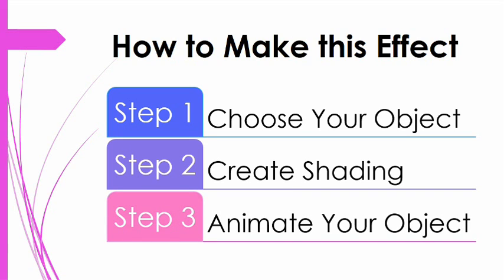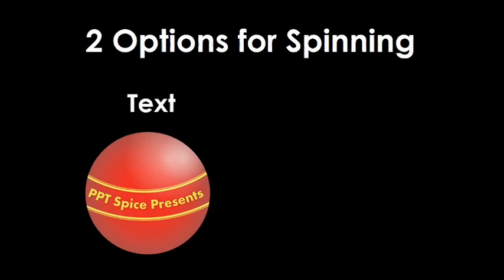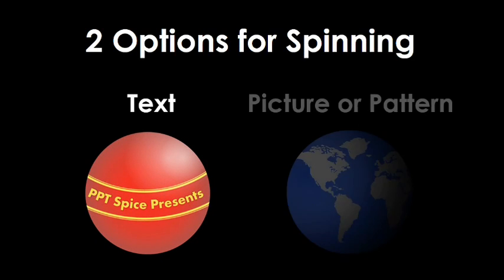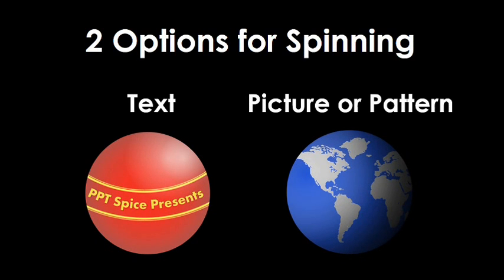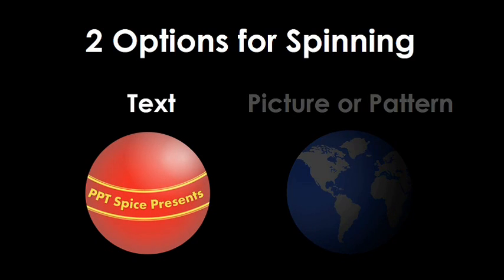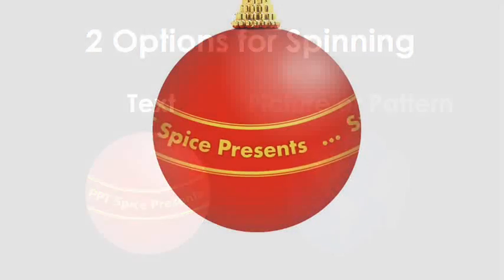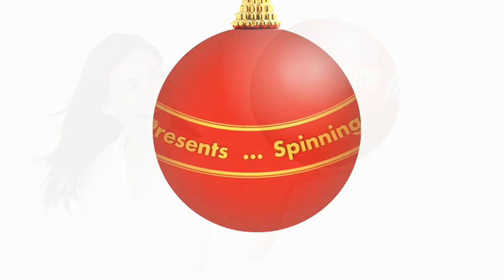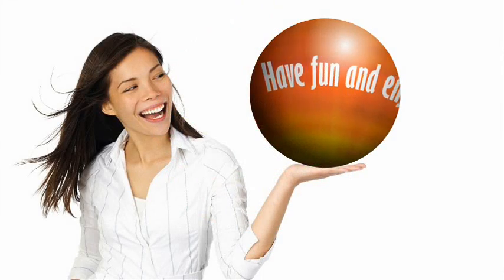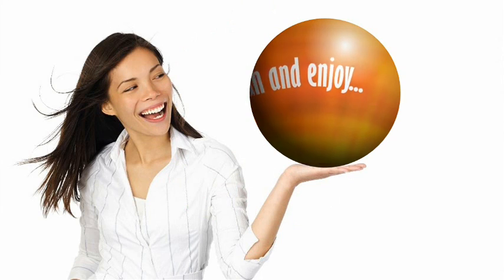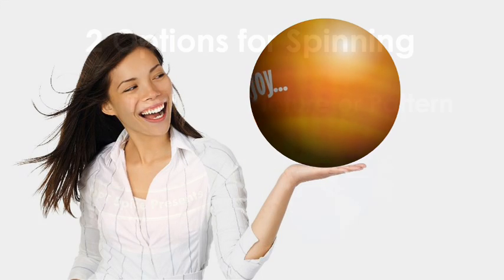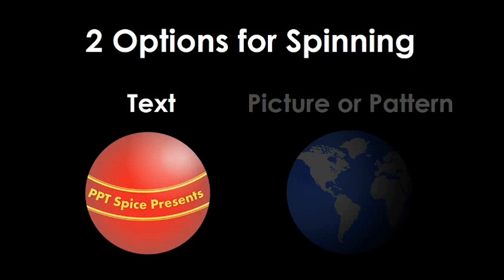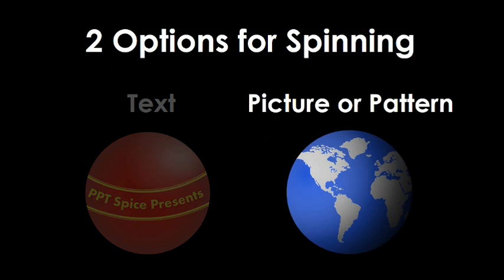Now, before we begin, let me just explain the two types of options for the spinning effect. The first is what I call the text option. Use this if you want to write something that's spinning around the object, as you saw earlier, for example, with the Christmas ornament and the ball in the intro video.